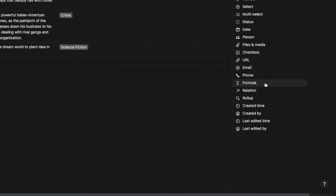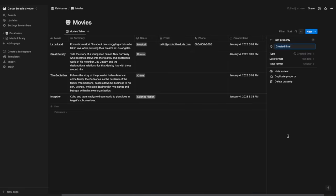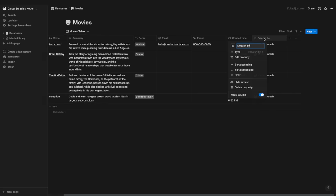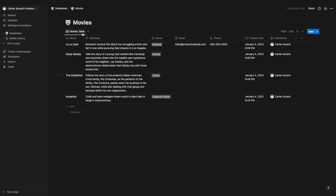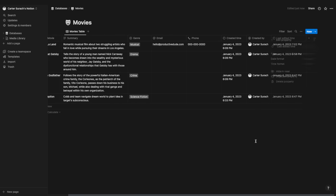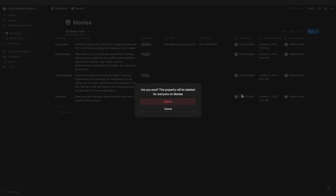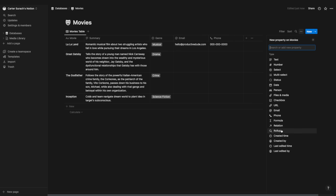We've covered many properties, but haven't yet covered formulas, relations, roll-ups, created time, created by, last edited time, and last edited by. The automated options — created time, created by, last edited time, and last edited by — automatically populate based on who created or edited the item and when. I'll skip formulas, relations, and roll-ups for now and delete the automated properties since they aren't necessary for this database.